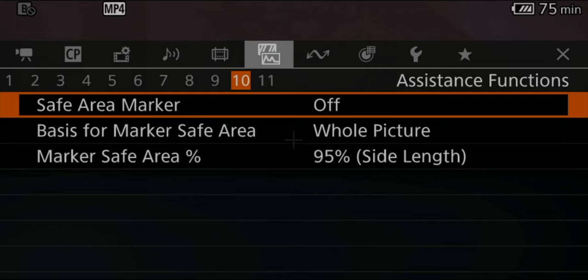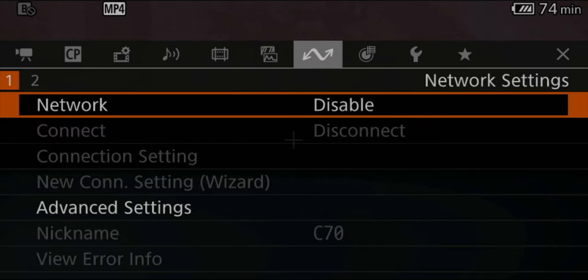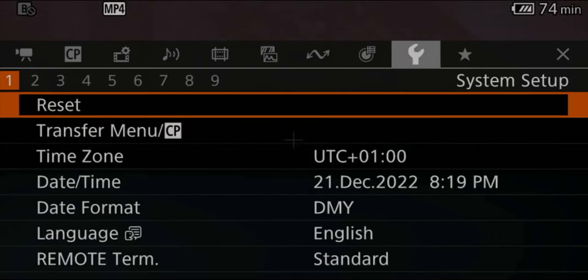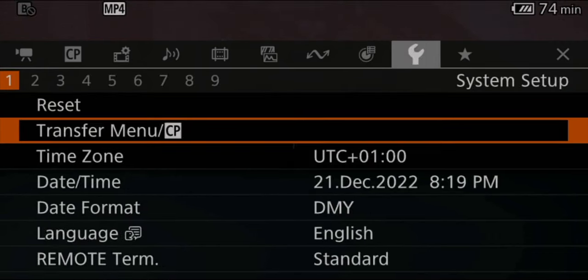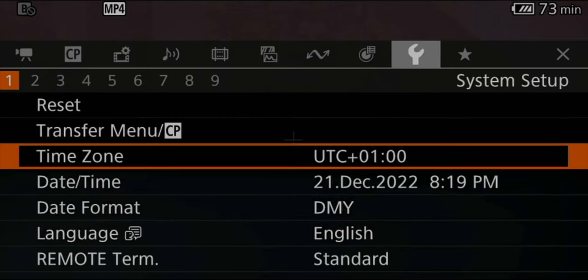Tab number ten and eleven I leave as is. In the network settings, I've never changed anything since I've never connected the camera via network for remote control. In our settings tab under number one, you obviously put in your time zone, your preferred language, etc., and that is pretty much customized to where you are and your personal preferences.